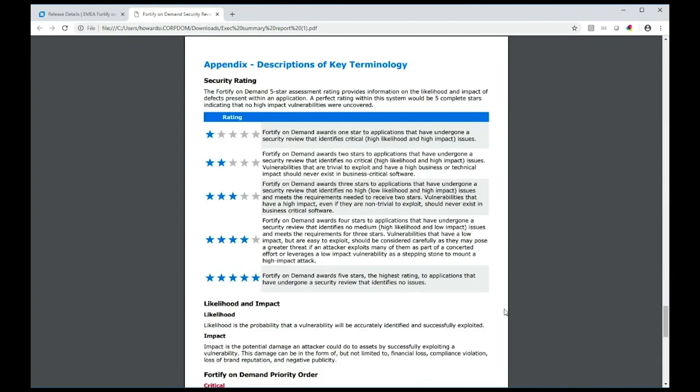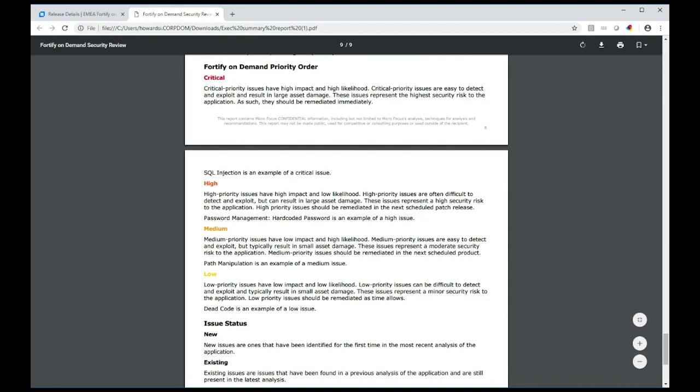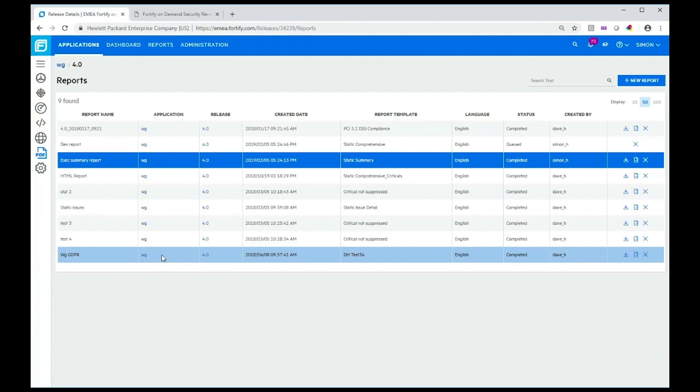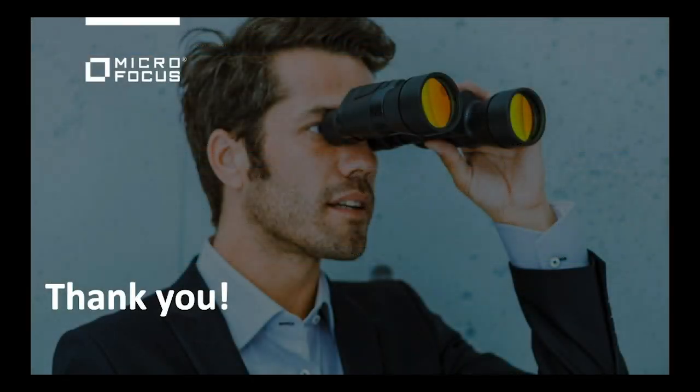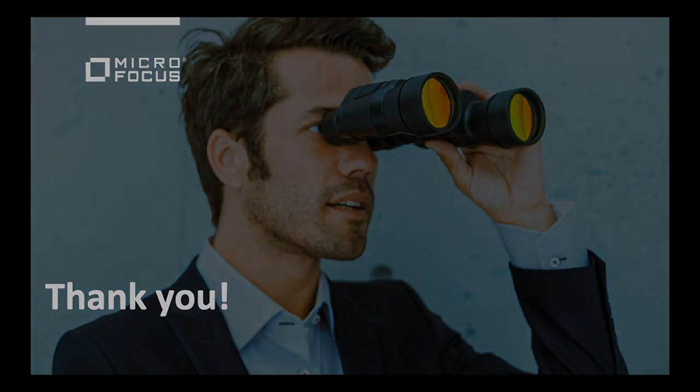This is a really useful report. It's ideal for your executives to understand more about a particular set of vulnerabilities found and get buy-in to make changes. I hope you can see how easy it is to generate reports in Fortify on Demand. See you next time.